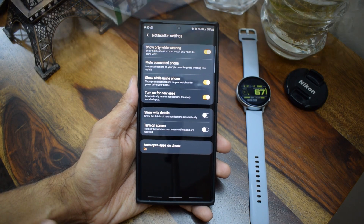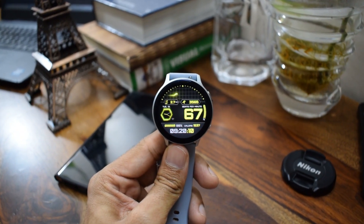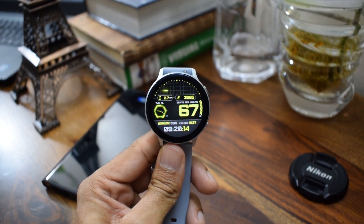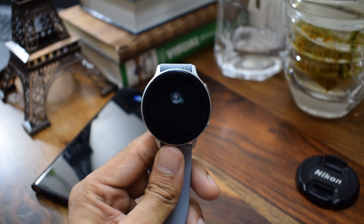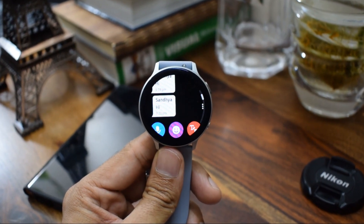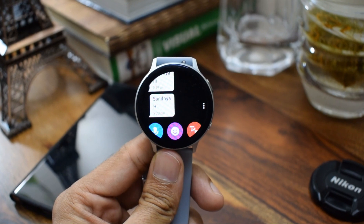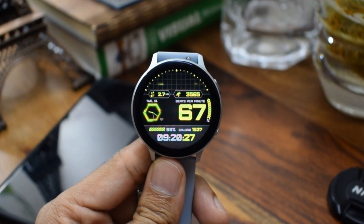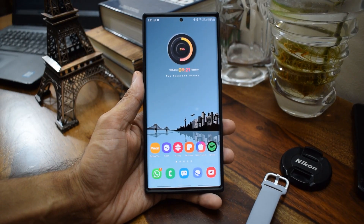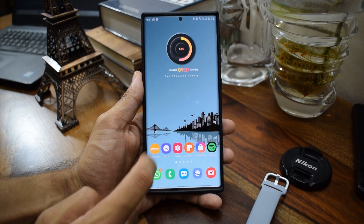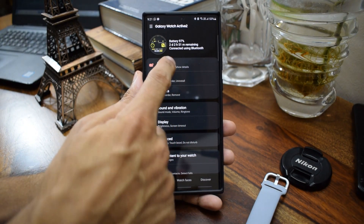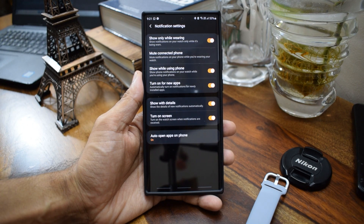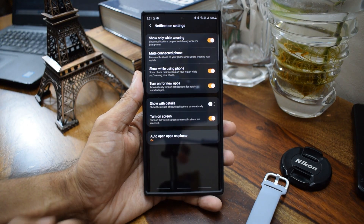You might have noticed that whenever you receive a notification it just pops up on your watch screen and opens the message straight away. I suppose this is after the Tizen 5.5 OS update we received. Anyways, if you do not want the watch to show you the content of the message or notification, you can just disable it to only see the notification with the app logo and not the content. To do this, just open the wearable app, tap on the notification, see all notification settings, then disable the toggle which says 'show with details'.